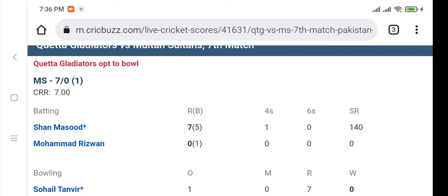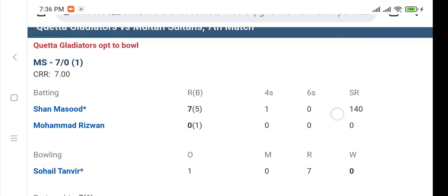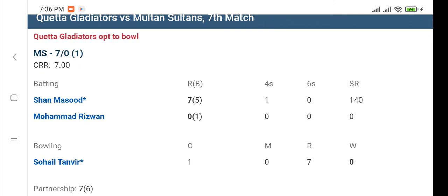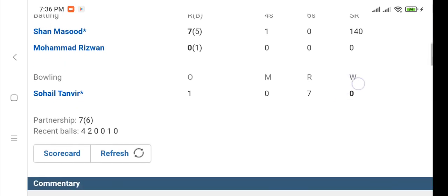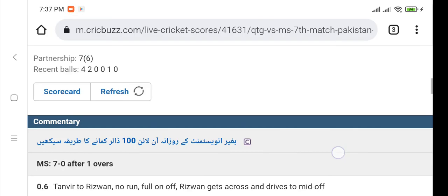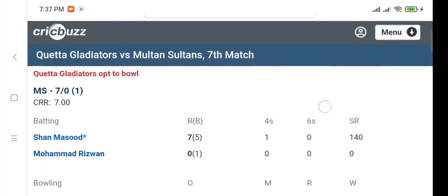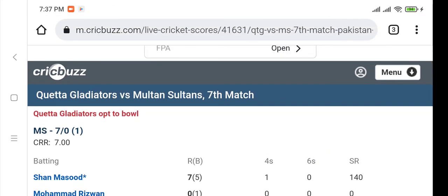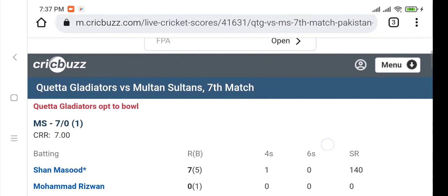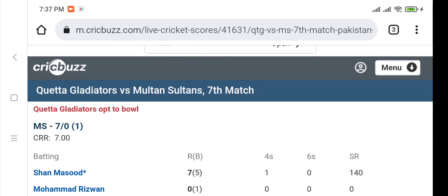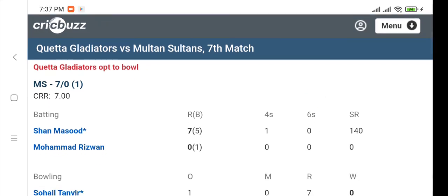The match currently going on is Quetta Gladiators versus Multan Sultans. Quetta Gladiators won the toss and opted to bowl first. Multan Sultans have scored seven runs in one over with zero wickets gone. This is the live score available on cricbuzz.com, which is a good website for checking live scores of cricket matches.